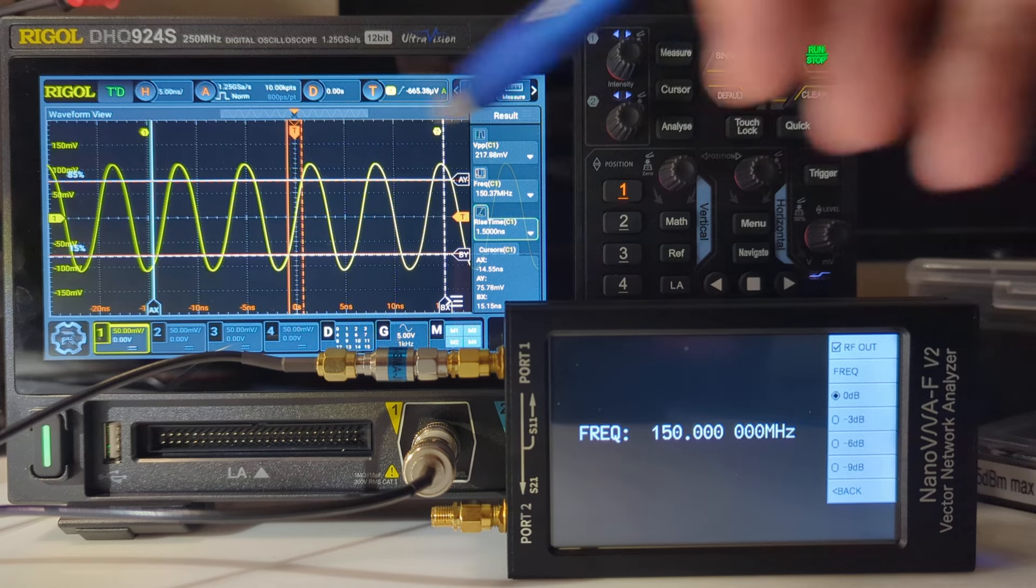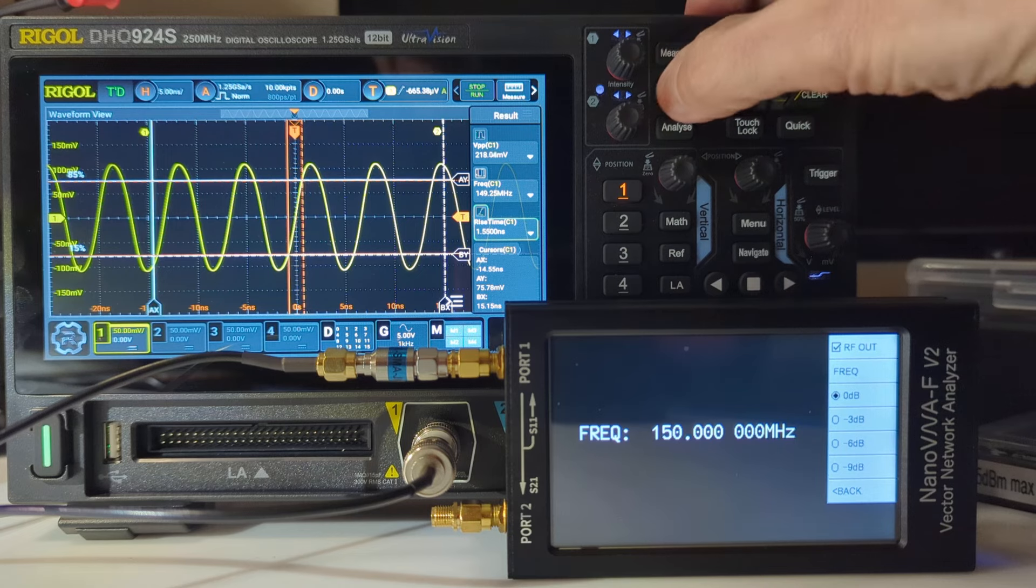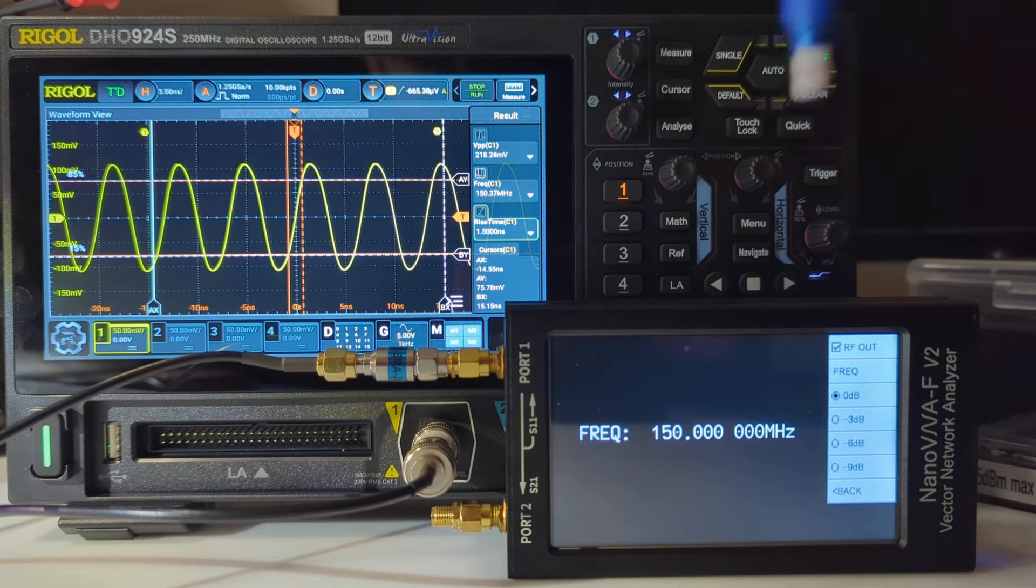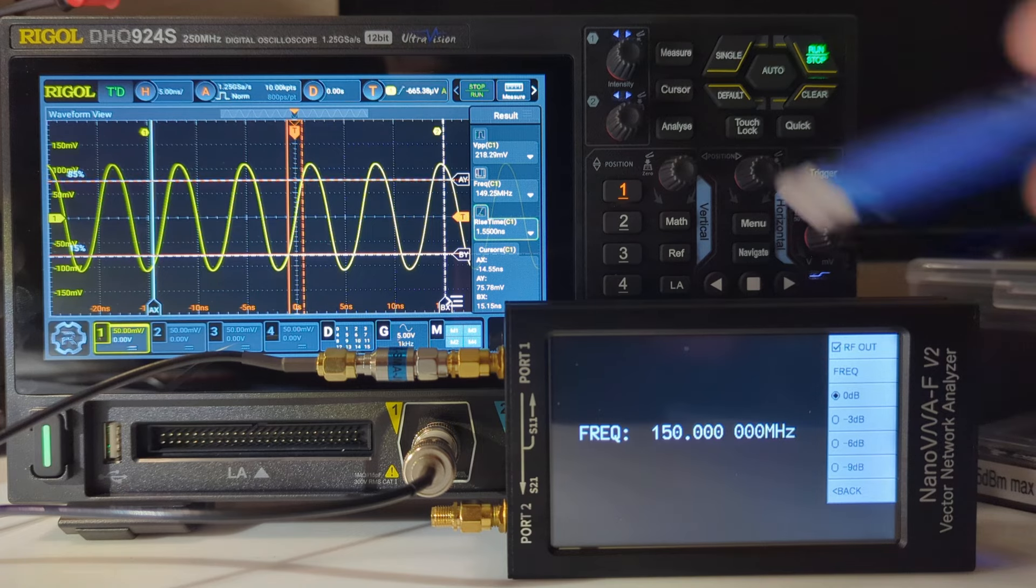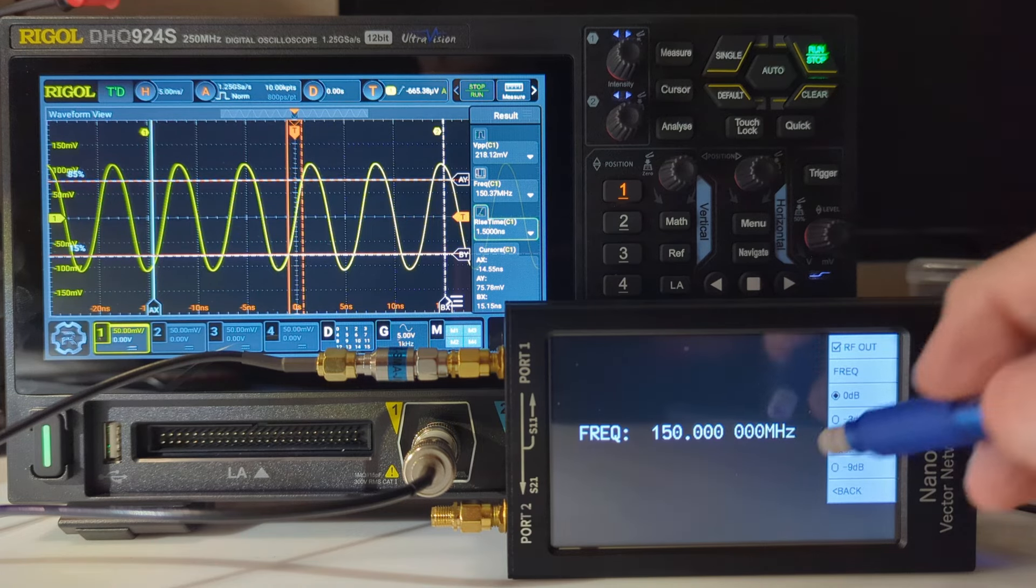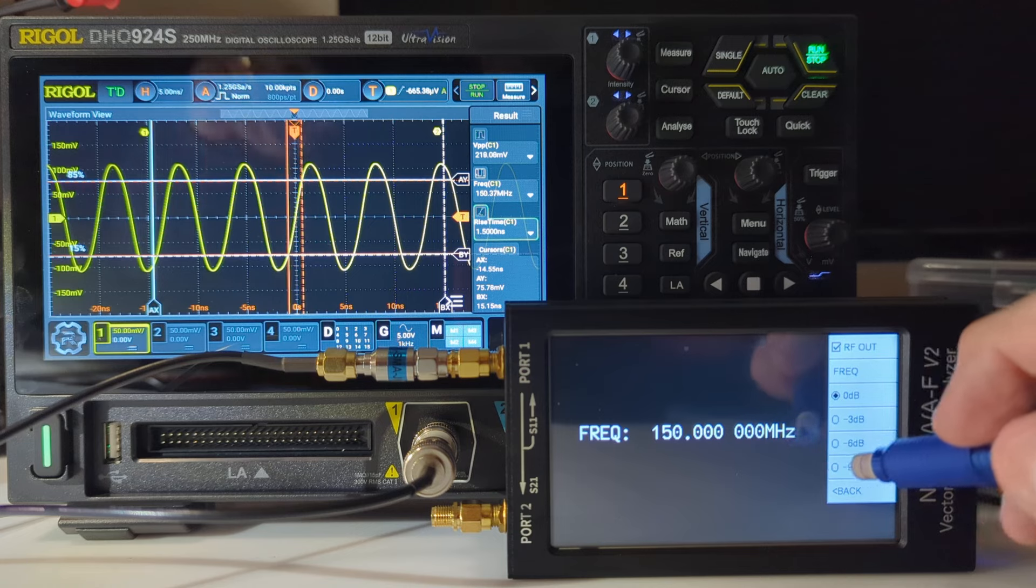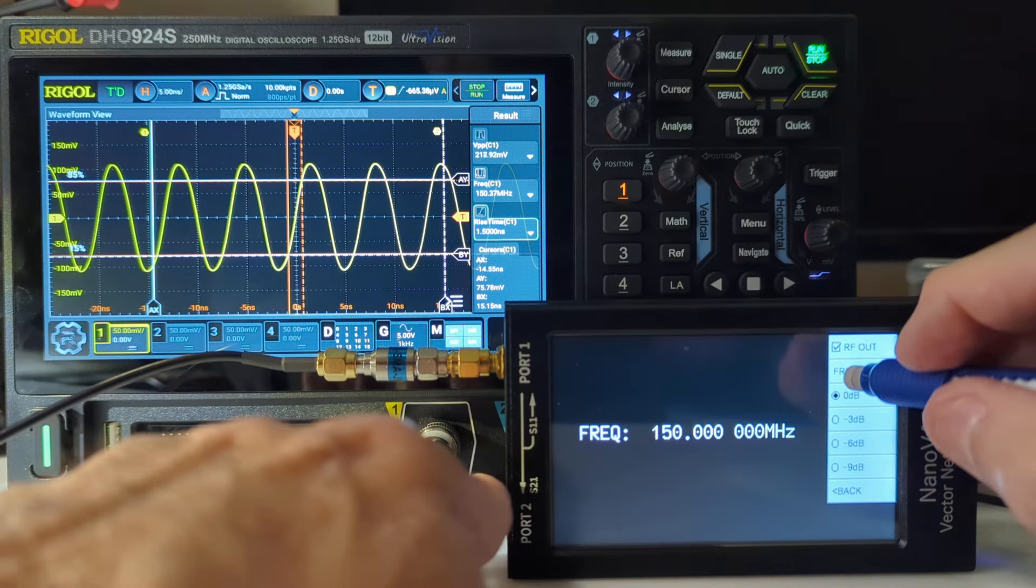I've already set up cursors here, the white lines, at roughly a 30% decline, which would represent 3dB down. So we're going to go from 150 to 250 like we did before.